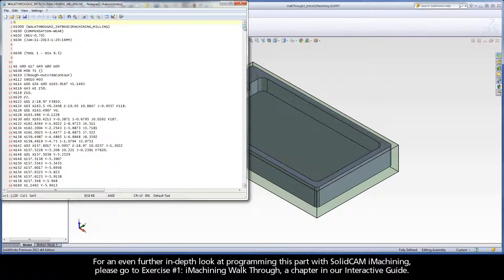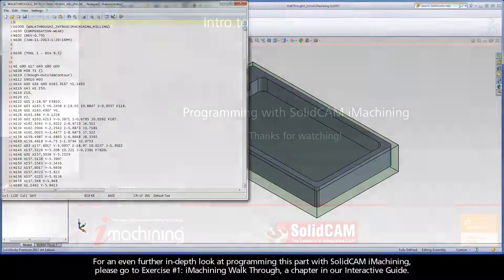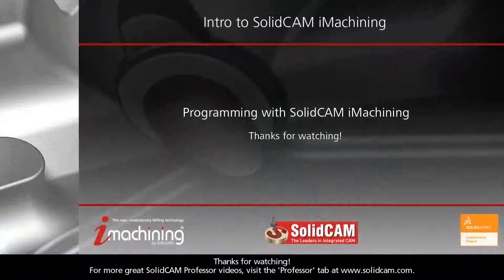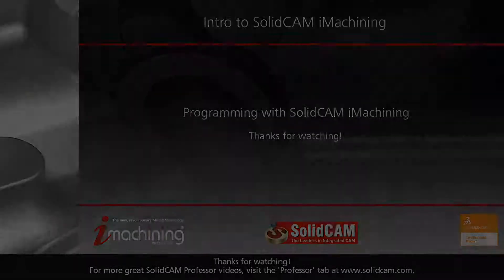For an even further in-depth look at programming this part with SolidCam iMachining, please go to Exercise 1 iMachining Walkthrough, a chapter in our interactive guide. For more great SolidCam Professor videos, visit the Professor tab at www.SolidCam.com.